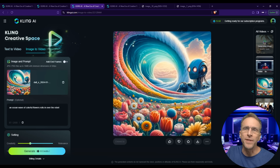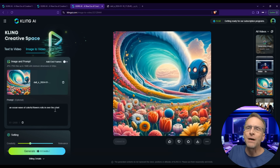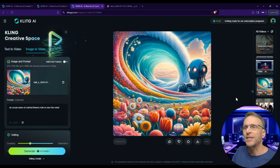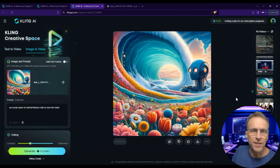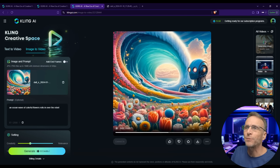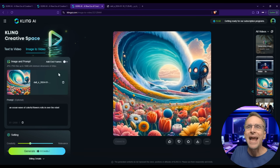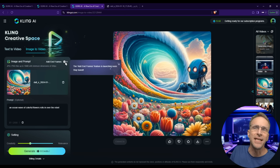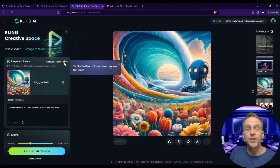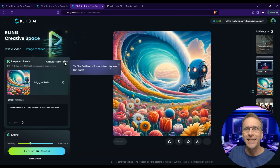Here's one that started with an image and I gave it the additional prompt: 'An ocean wave of colorful flowers rolls in over the robot.' This looks a lot like one of those morphing animations we see on other platforms. I do like what it does when things start to explode. If we could go the full 10 seconds we'd have more time to tell the story. You'll also notice the 'add end frames' option, similar to the key frames option at Luma Labs, which lets you set not only a starting image but also an ending image for much more control over how the animation flows.